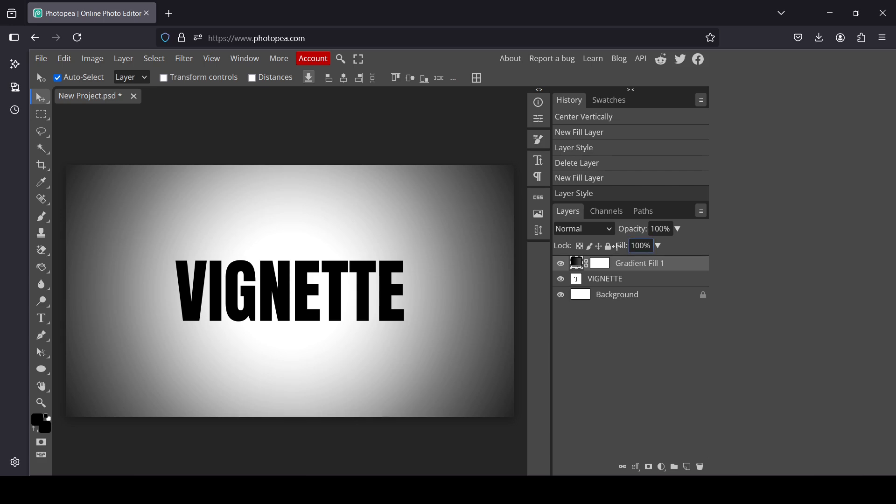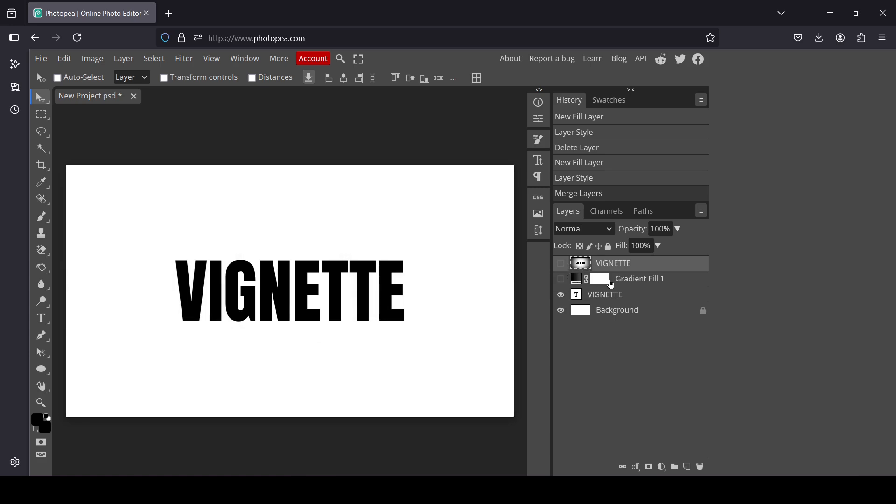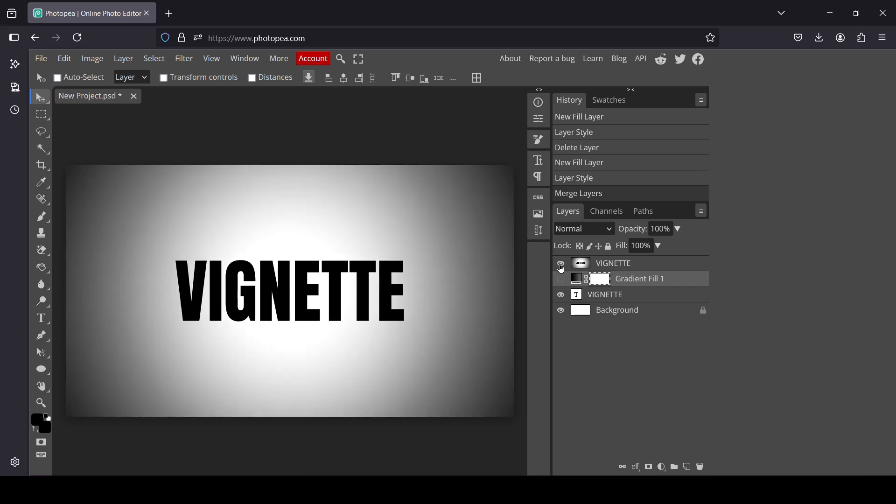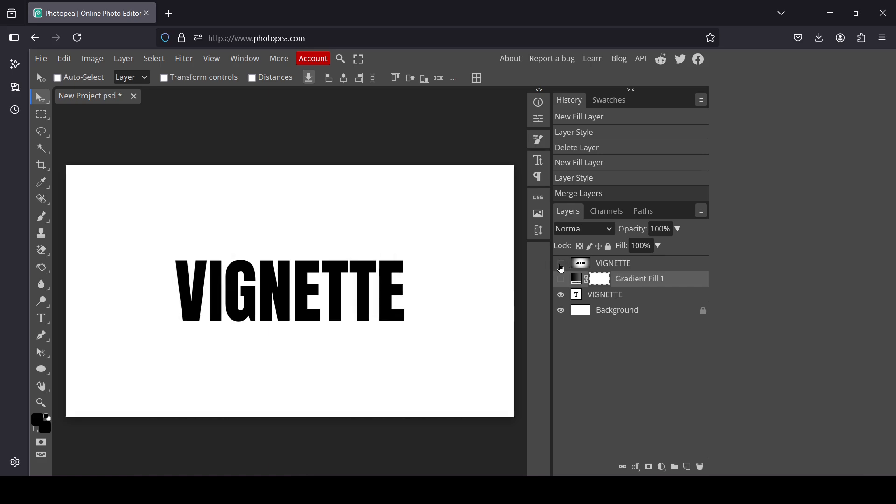So here it is. Now I'm going to show you. I'm going to hide the top one, going to hide the gradient fill. So here's the before and here's the after.